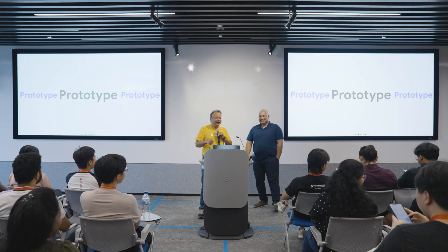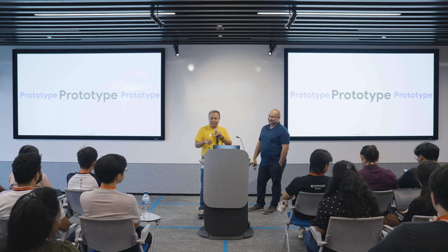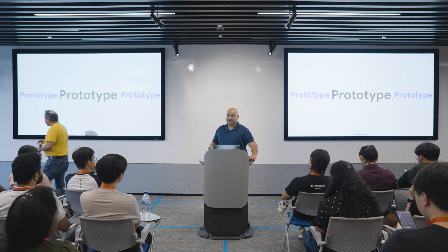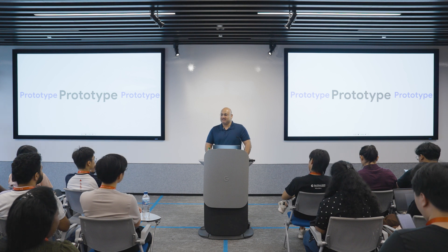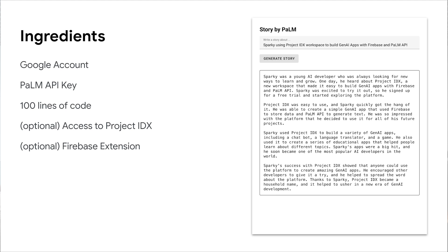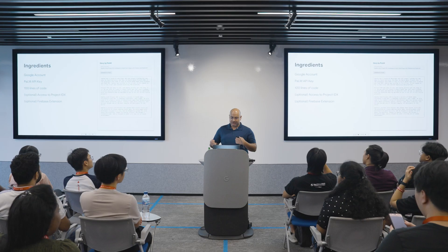We are going to focus on prototyping, prototyping, prototyping, and it's going to happen live. One of the most important things in this LLM world is you just have to prototype and see what's capable. What I'll walk through is a simple recipe for how you can prototype — it will take about five to ten minutes, it's very easy, and at the end we'll have one serving of a prototype. What we'll build is a very simple story generator: you give it a prompt and it generates a story. All you need is a Google account, a Palm API key, and less than 100 lines of code — mostly boilerplate — to create an application that generates stories.